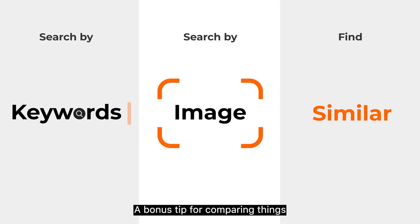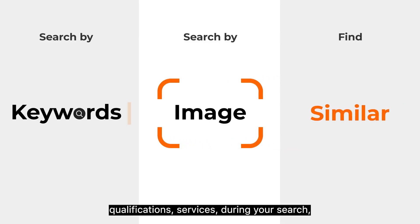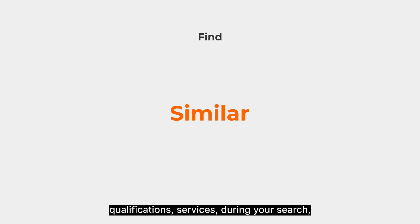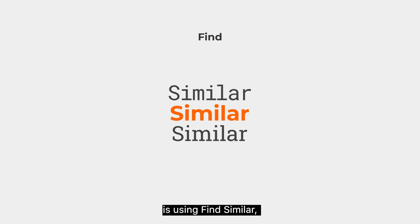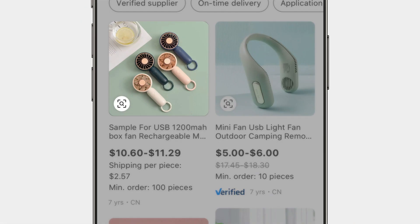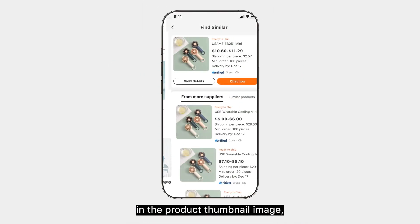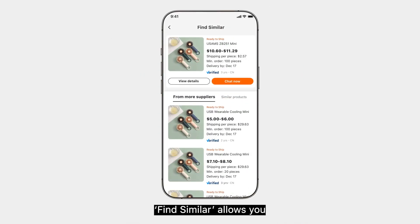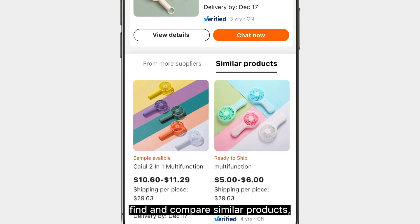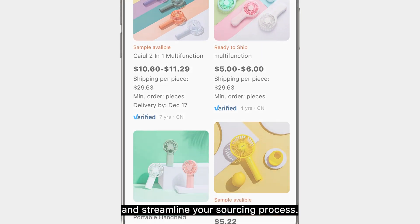A bonus tip for comparing things like suppliers' pricing, qualifications, and services during your search is using FindSimilar, our new AI search tool. With just one tap on the bottom left icon on the product thumbnail image, FindSimilar allows you to quickly and easily find and compare similar products and streamline your sourcing process.